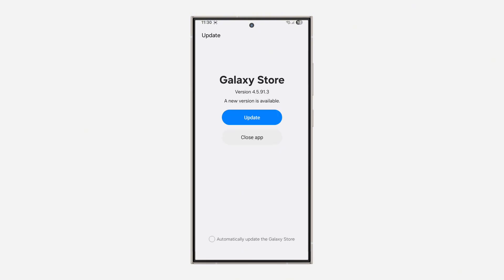You're going to see something like this: Galaxy Store, a new version is available.